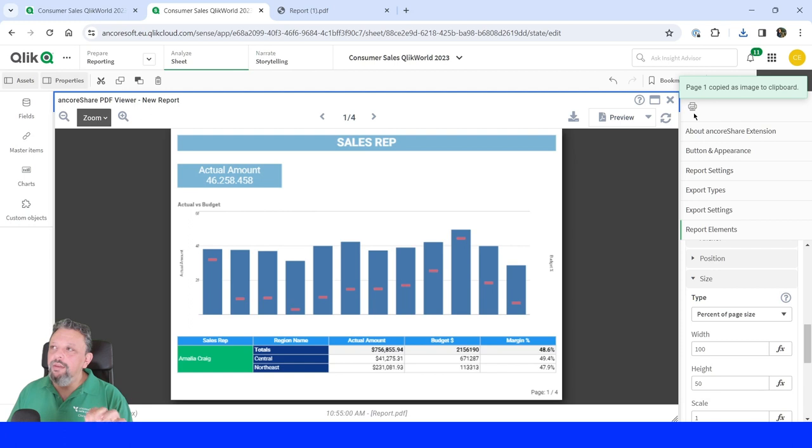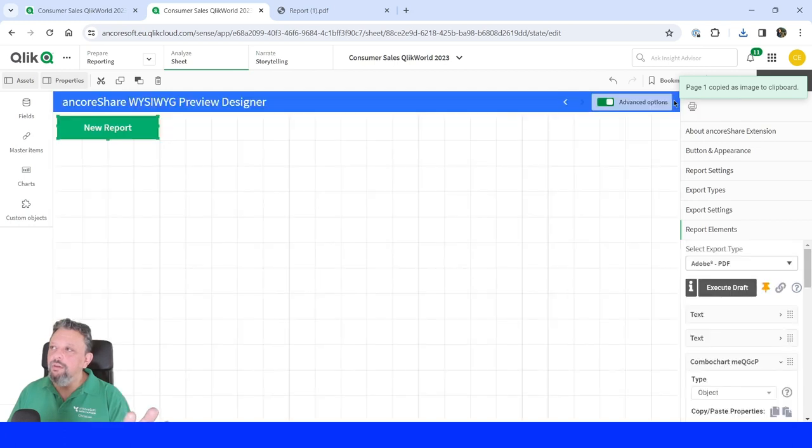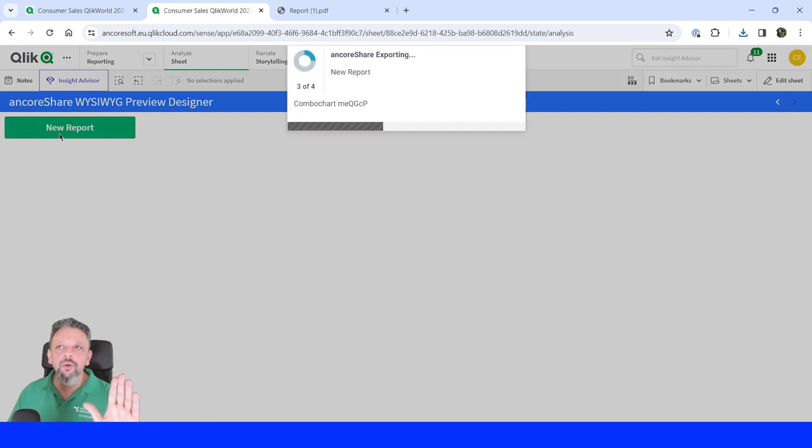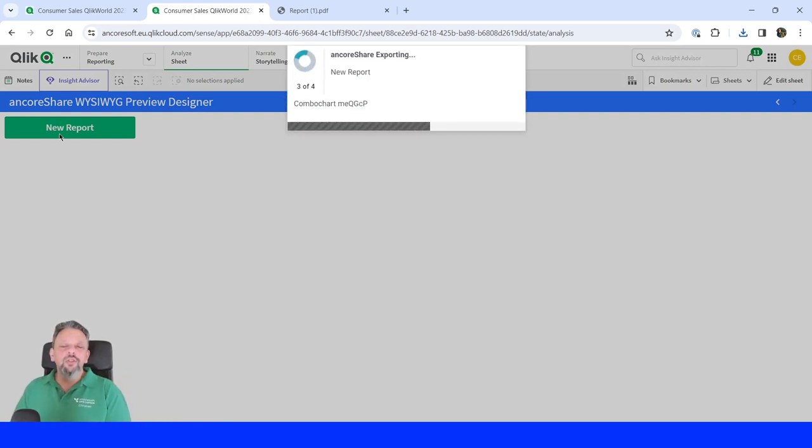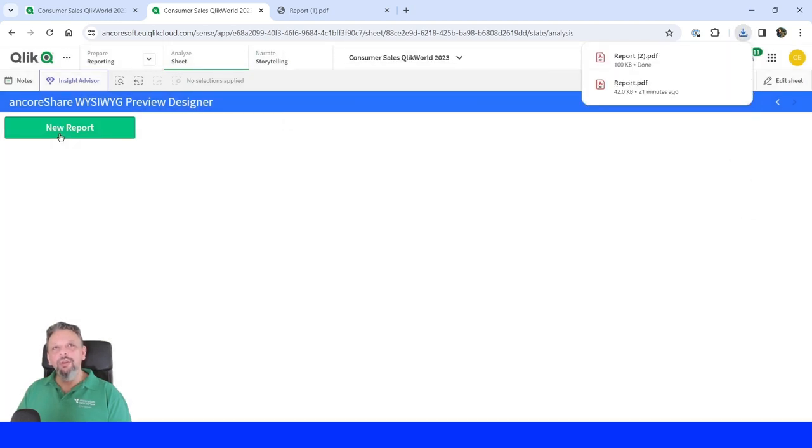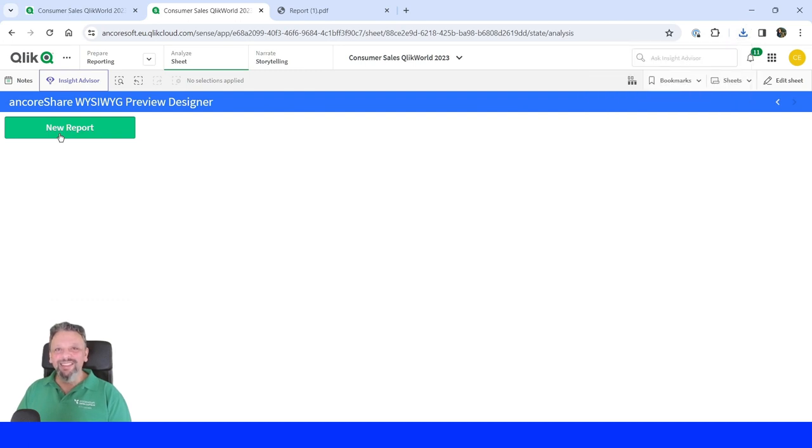And if you're done, close the preview designer, close your edit sheet, click on the report and just wait for the result. And that was how easy it is to create reports using our WYSIWYG. What you see is what you get preview designer. Hope you liked it. Bye bye.